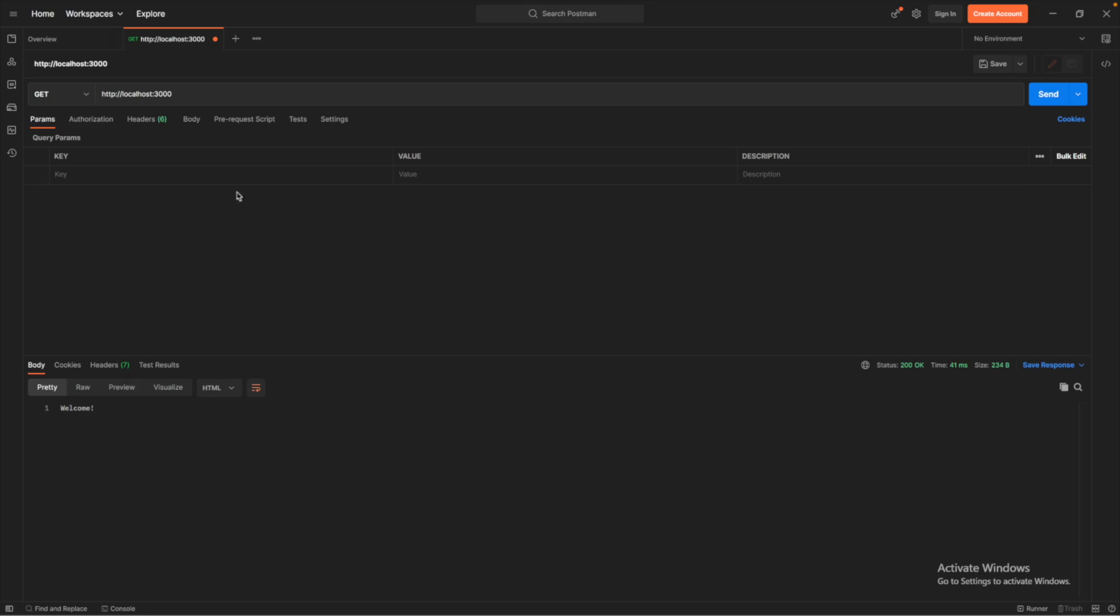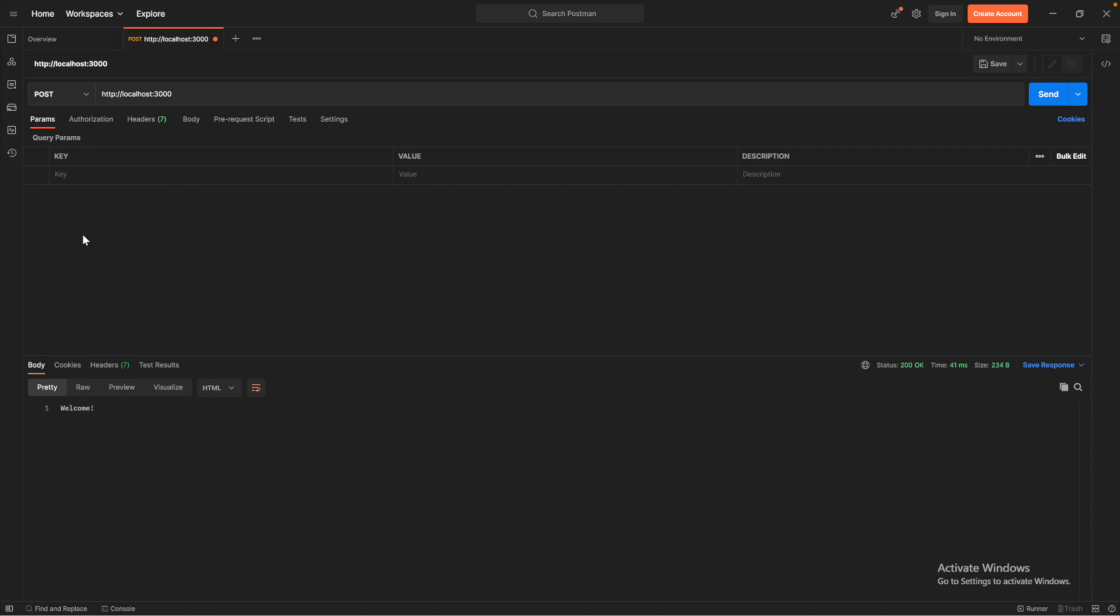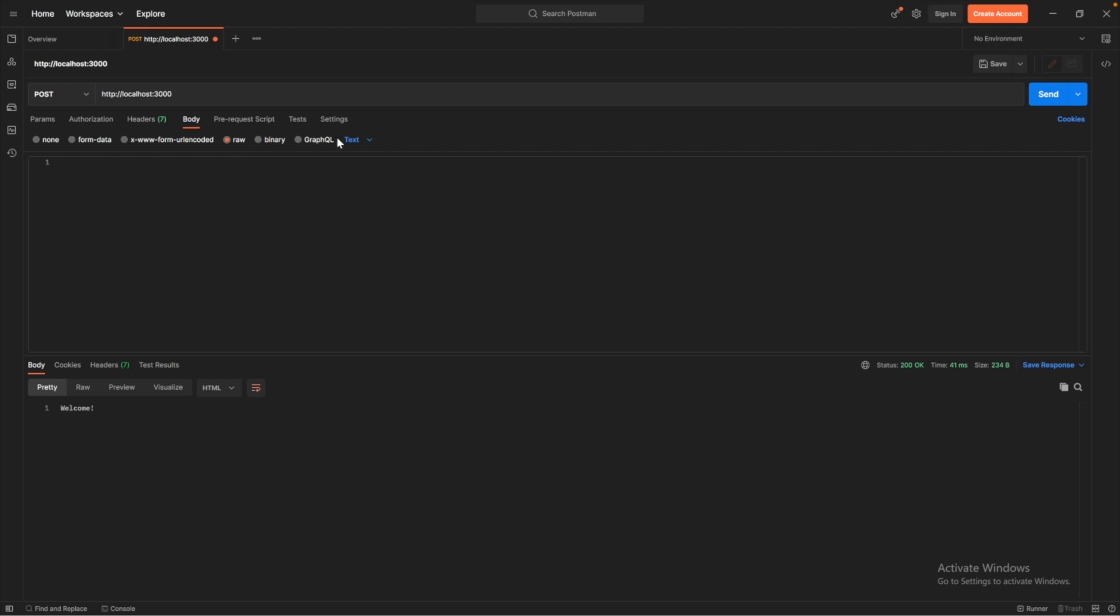This is often used to provide some additional information for any request, usually used in a post request or some of these other methods. We have the ability to provide a body. And when we do this, there's different types that we can use. I'm going to go with raw and then select JSON.